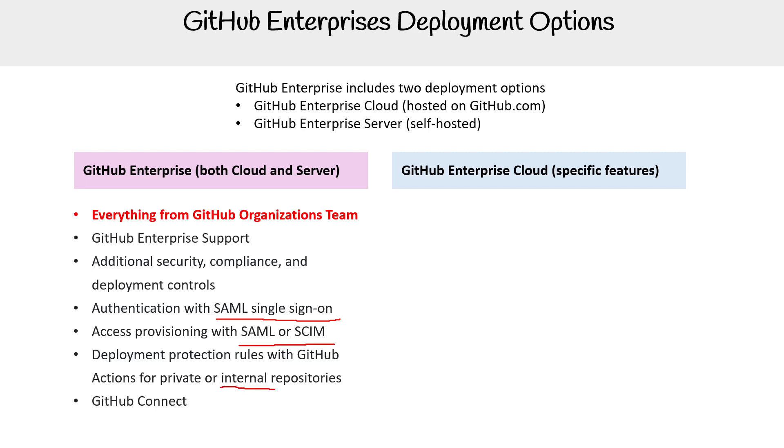We have GitHub Connect - I don't even know what that is, I'll have to make a slide on that. There's also an option to purchase GitHub Advanced Security, which is an additional feature.